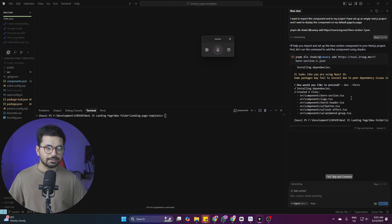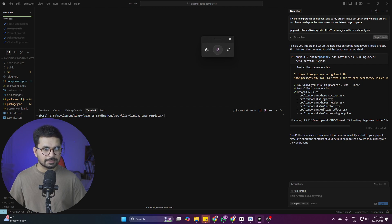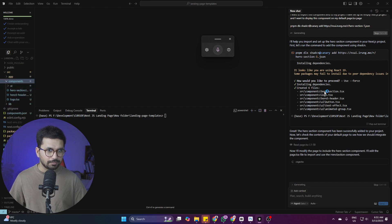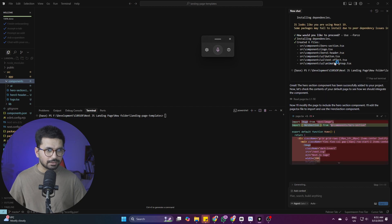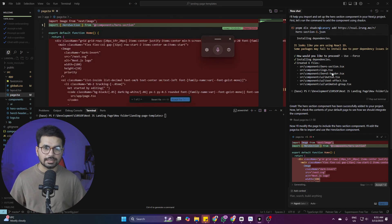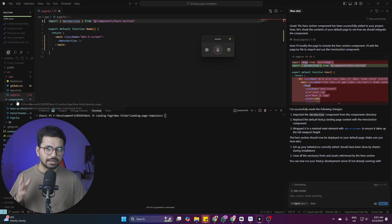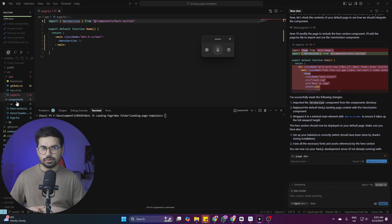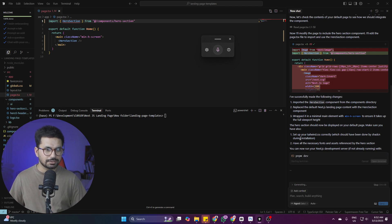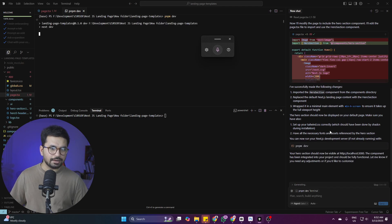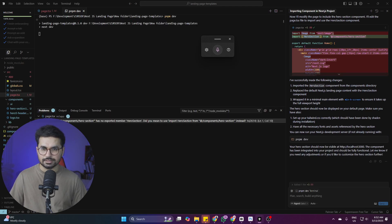I'll press Y to continue. It's asking about style options — I'll click neutral, then use force. Now it has started importing the components and installing all the required dependencies. The component files being created in the components directory include hero-section.tsx, logo.tsx, and others. You can import these individual components separately on any page of your project. Now it's asking to run the project — I'll click pnpm run dev.